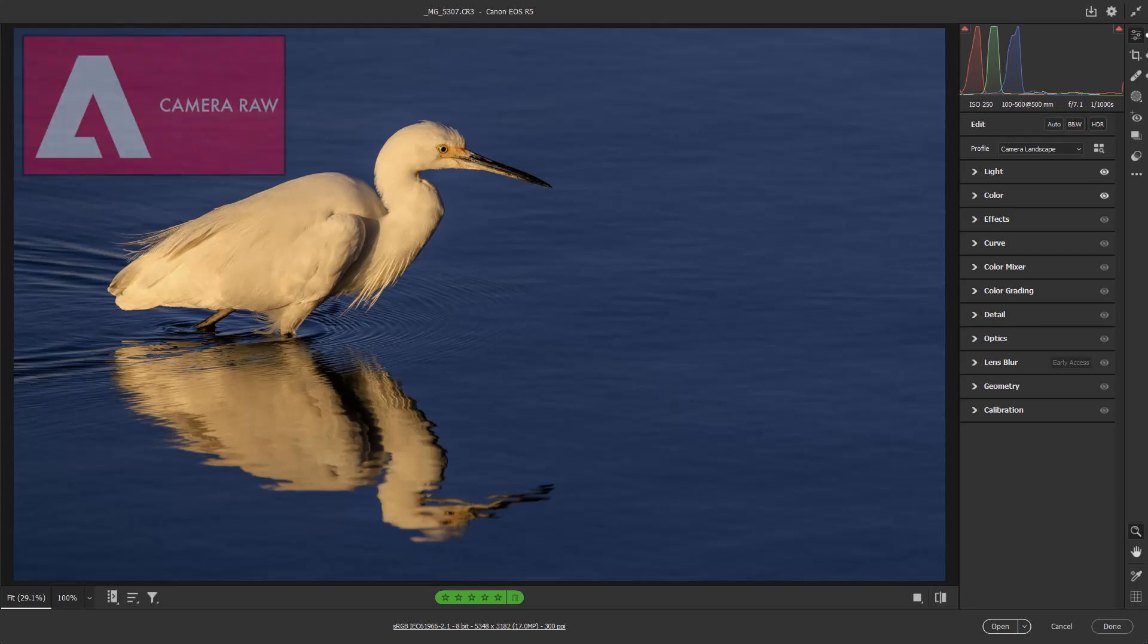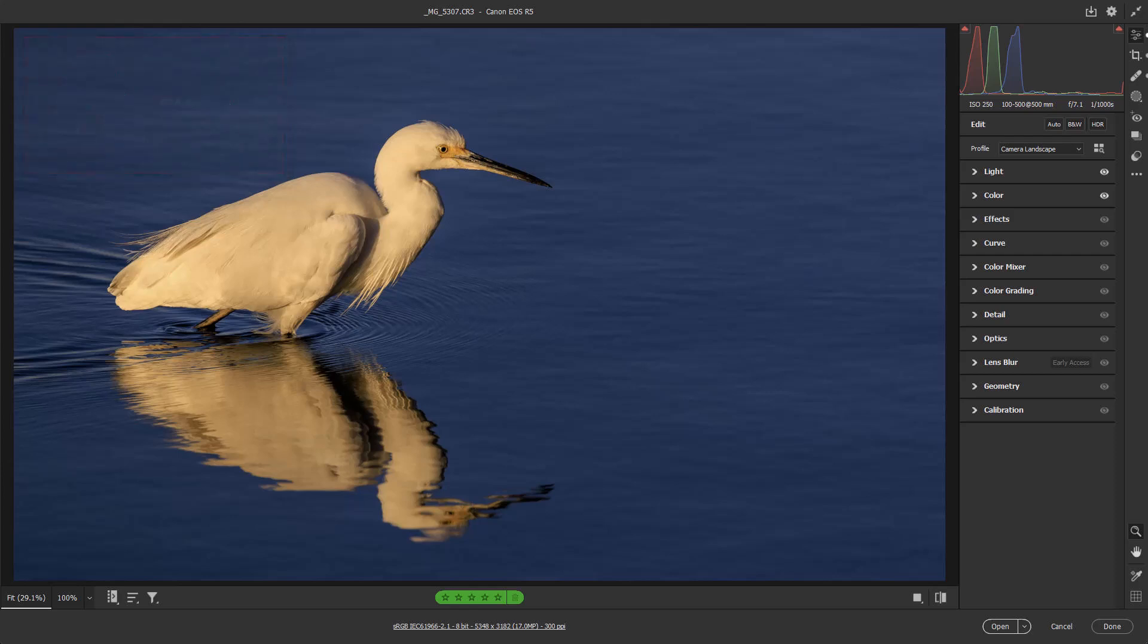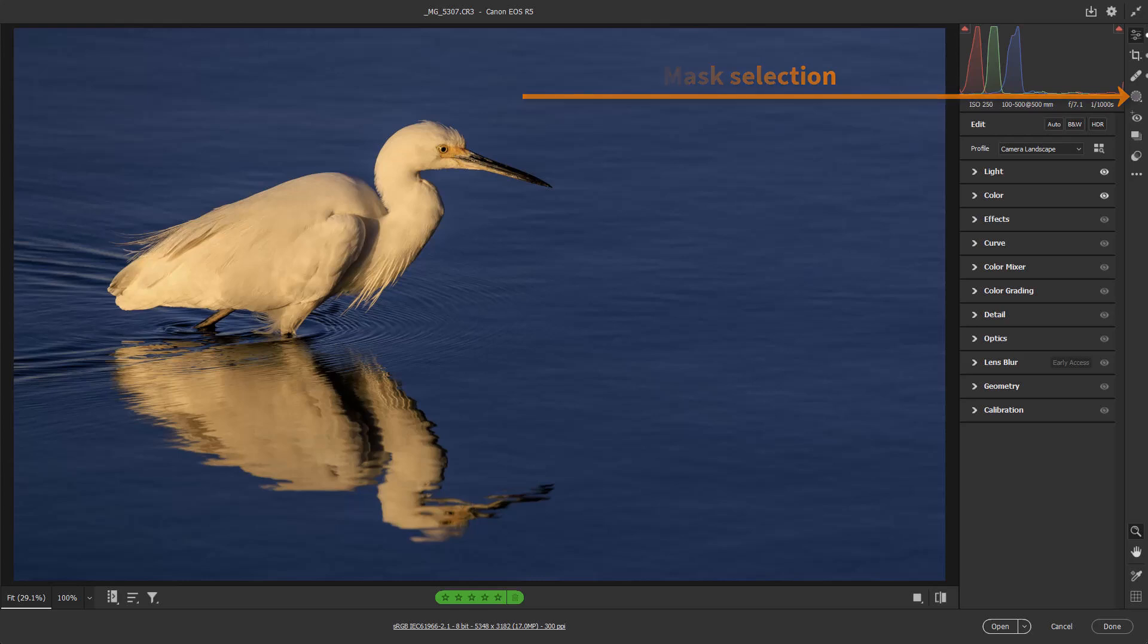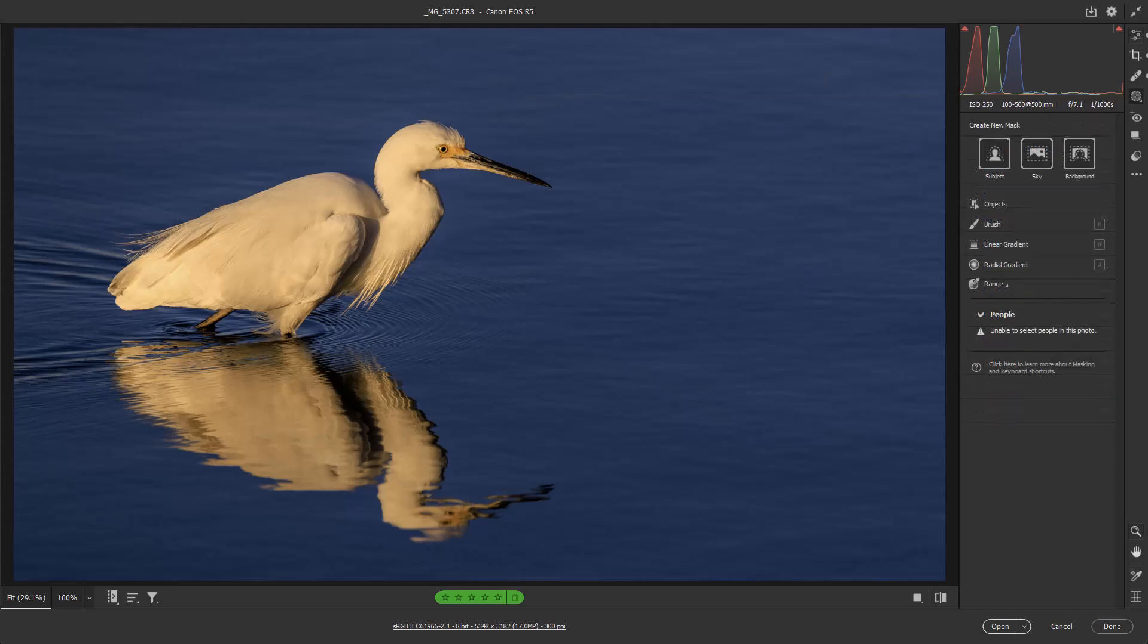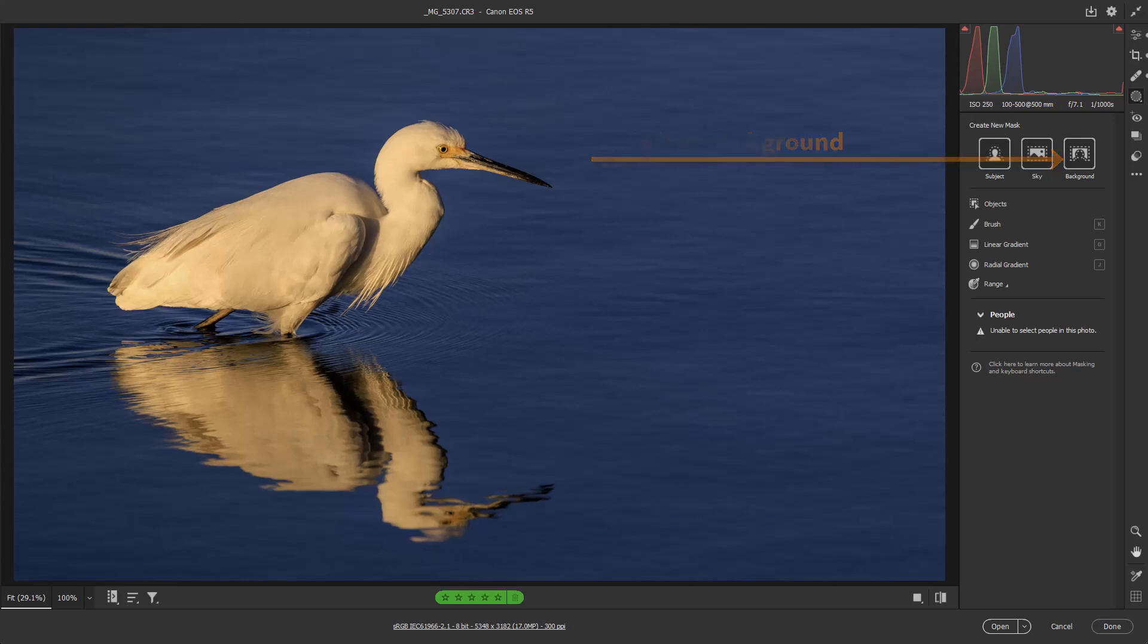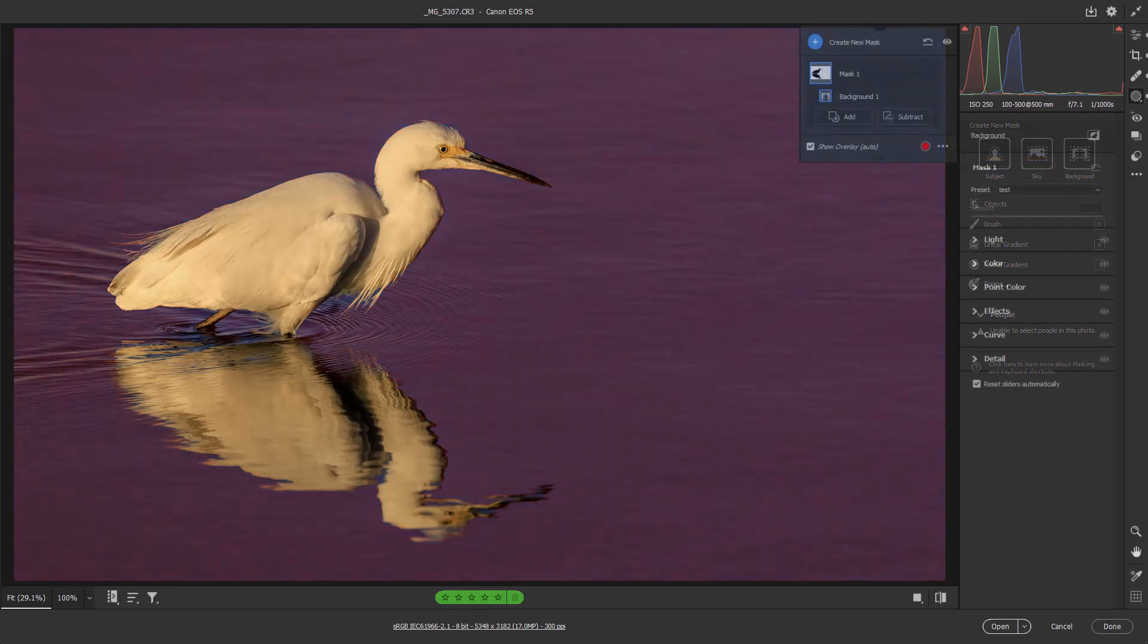AI masks in Adobe Camera Raw would rank a very close second, in my view, to the importance of AI denoise. For those who have the urge to run for the hills whenever masks are mentioned, don't. It's far too good to ignore, and AI does all the hard work for us anyway. All we have to do is learn how the masks work, and I can help there.